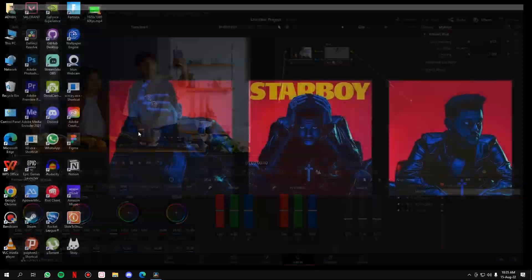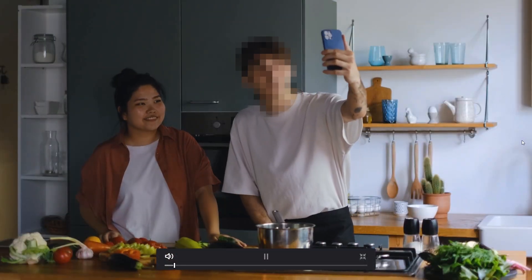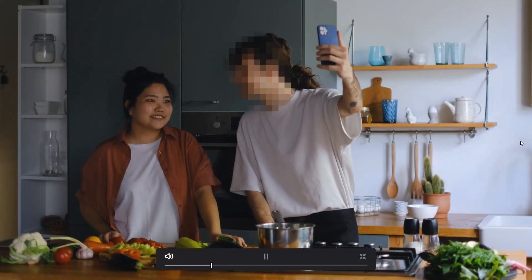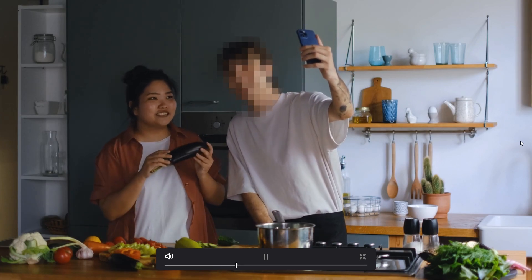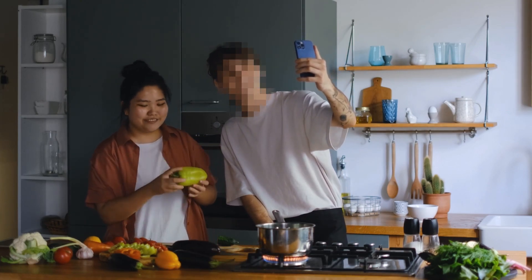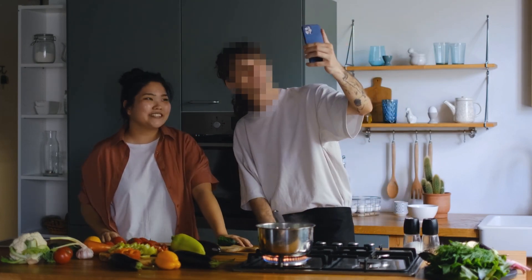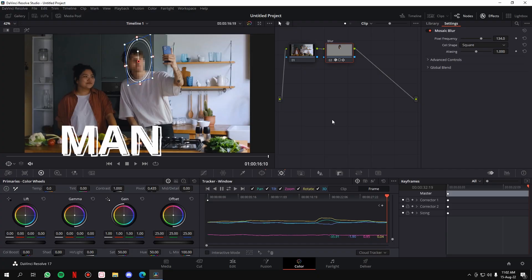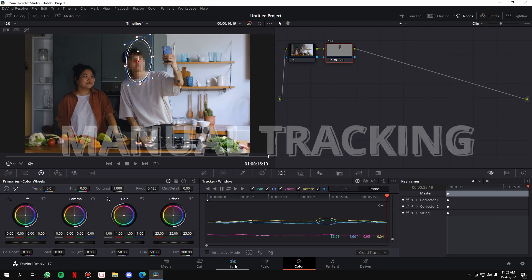You can increase the intensity of the blur as much as you want. Now we're done adding the blur — let's see how the clip looks. Go to the start of the clip, make it full screen, and play it. As you can see, it has tracked the face beautifully and the blur is very precise — it doesn't reveal the identity of the man.